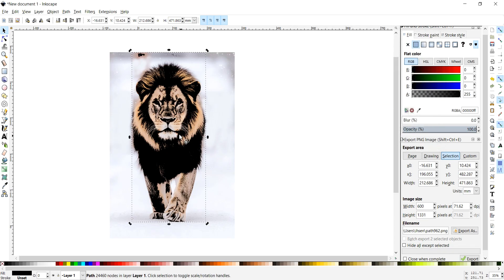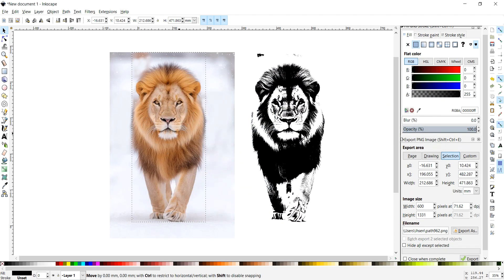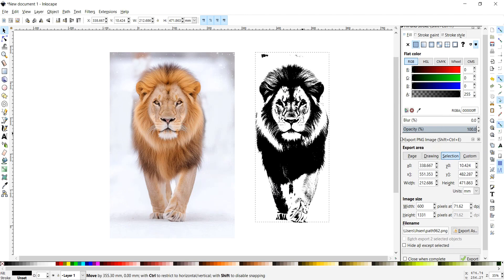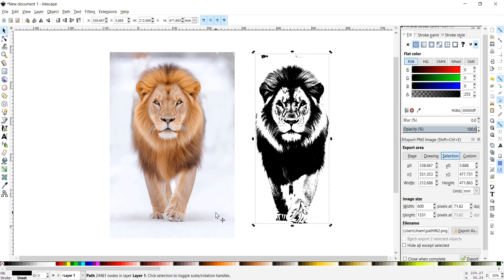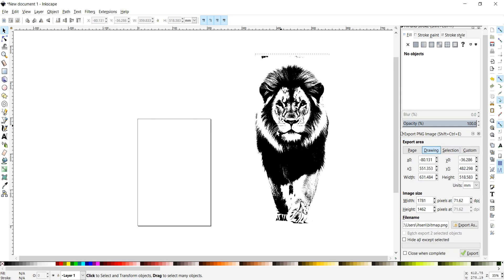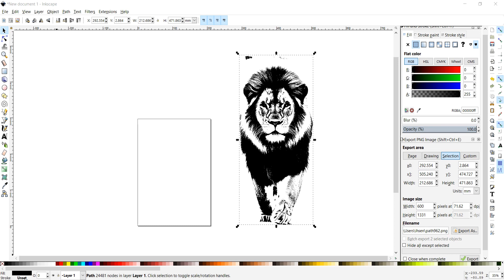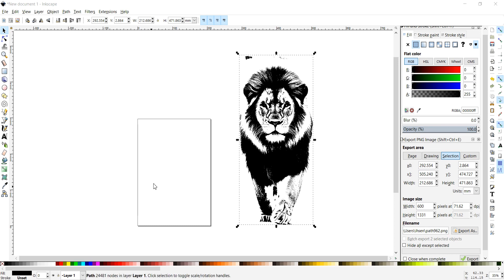Now move your image — you'll see the new vector copy on top. You can delete the original bitmap and scale the vector without losing quality. That's it: a quick and clean vector in Inkscape. If this helped, don't forget to like, subscribe, and share this video.